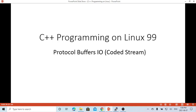Hello, this is Hui. Welcome to watch my video C++ Programming on Linux. In this short video, we are going to discuss Protocol Buffer's I/O package.